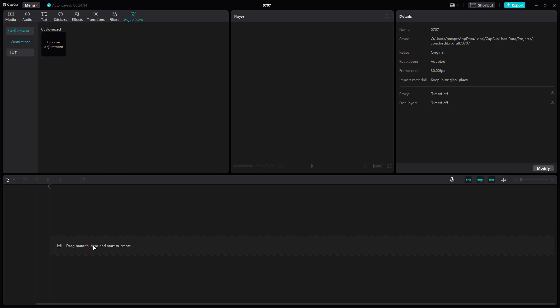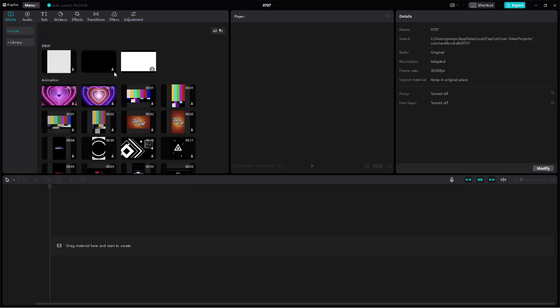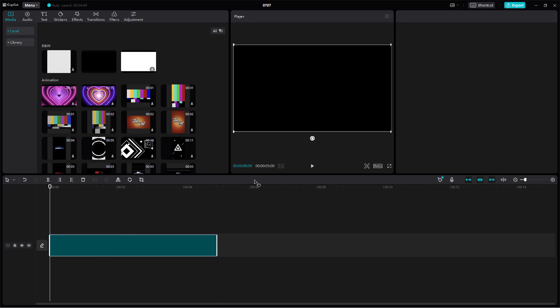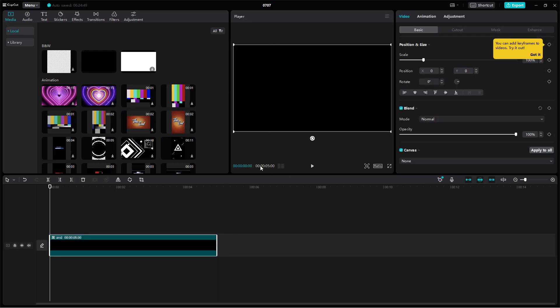On the bottom you have the timeline which gets activated once you add a video to it. If I go to media and bring in certain media, this is where you see the preview and preview controls.